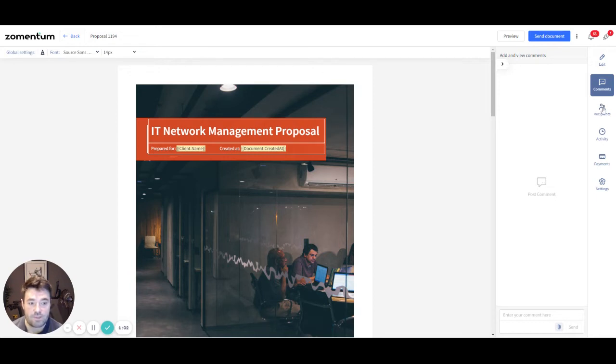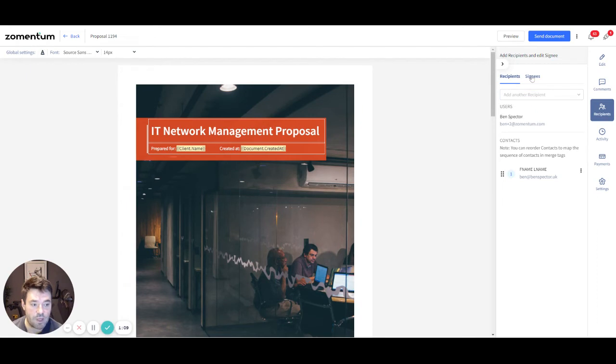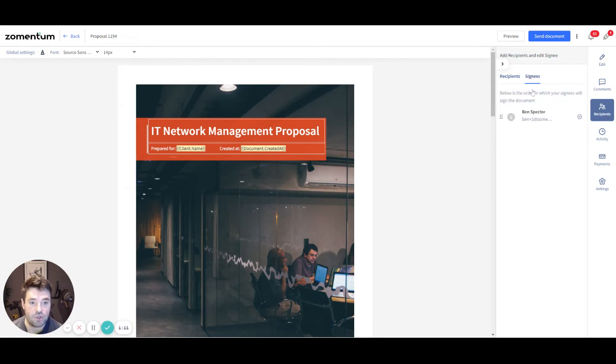Next, in the Recipients tab, you can choose to add any of the users from your account or other linked contacts from the client company. In the Signees section, you can rearrange the order of the signees where multiple signatures are required.